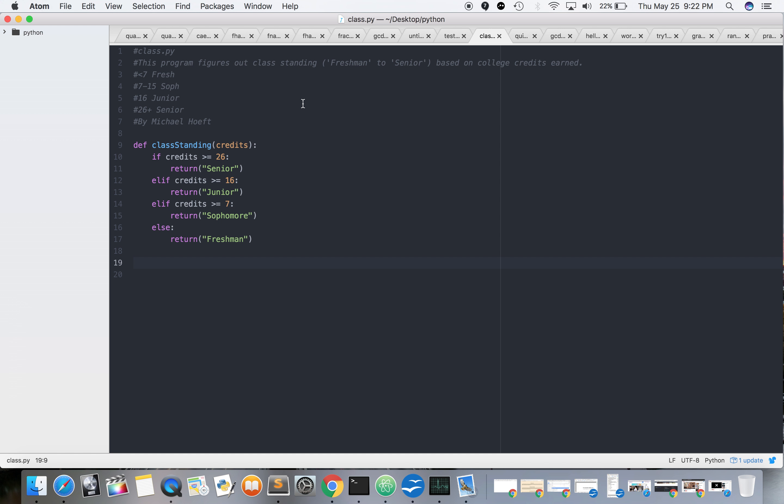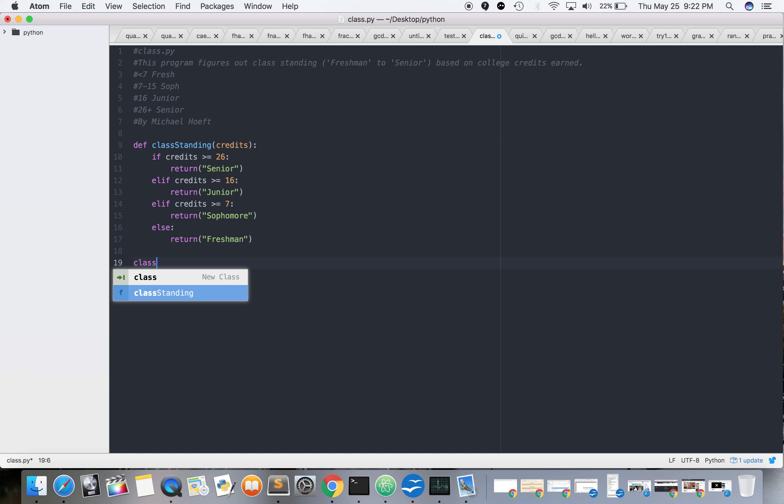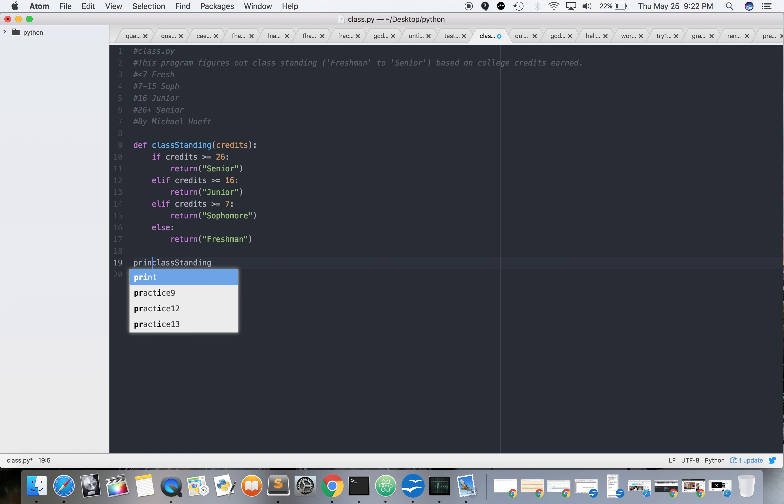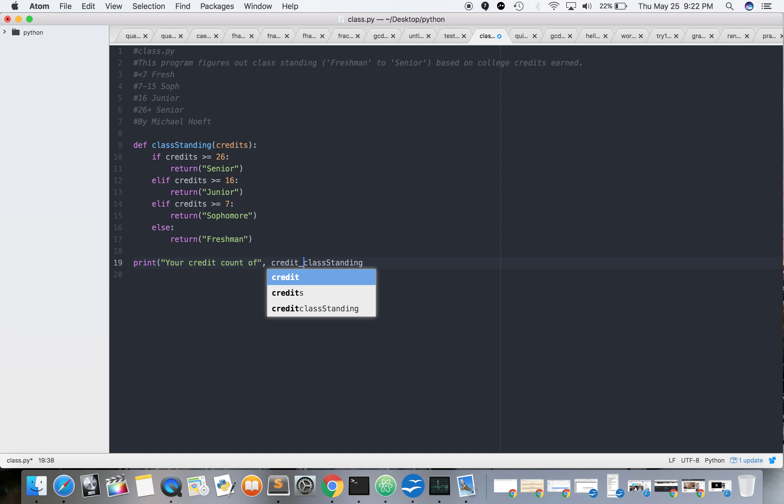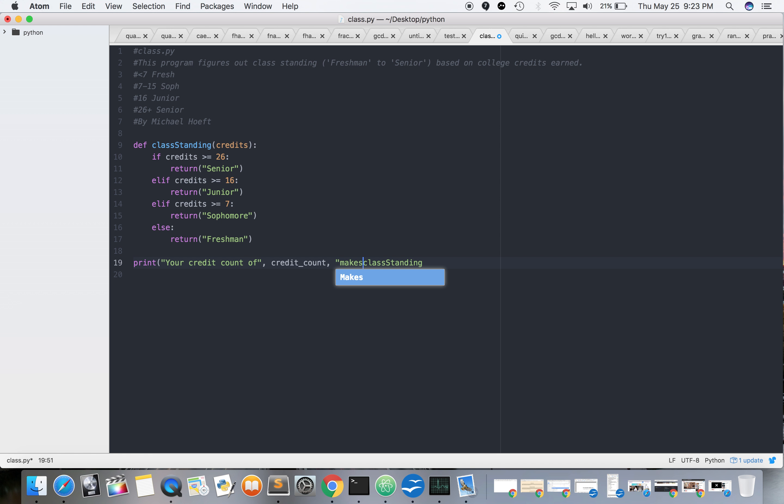Now let's call the function, class_standing. So we're going to print 'your credit count of', credit count, 'makes you a', it's going to be class_standing credit_count.